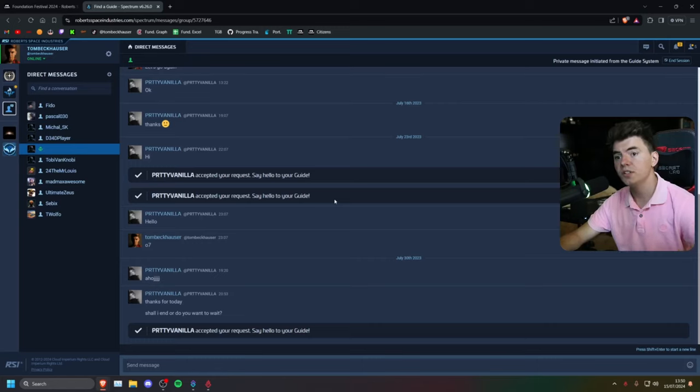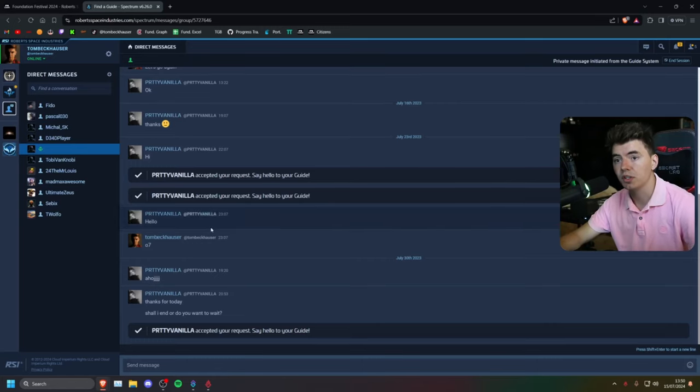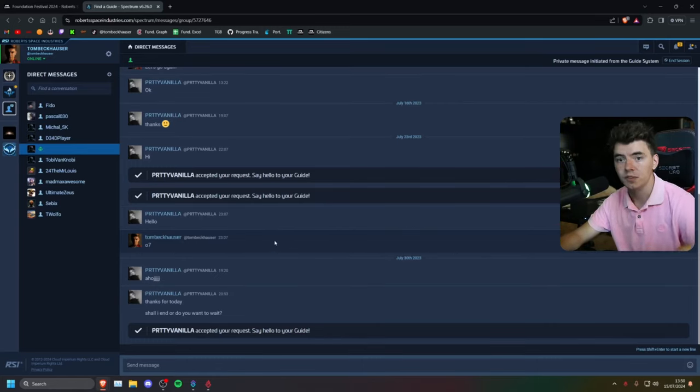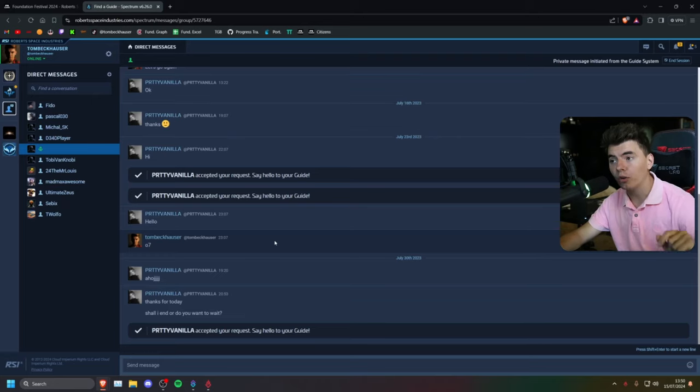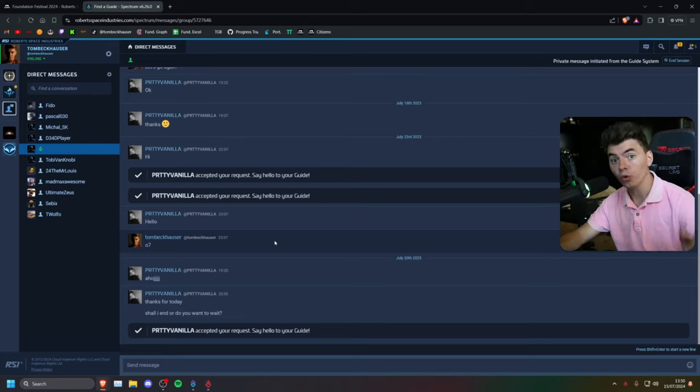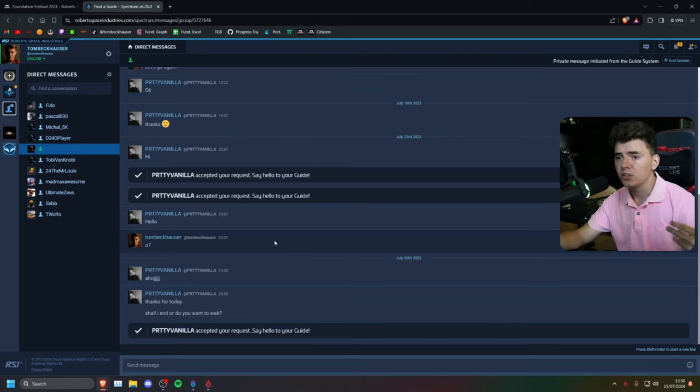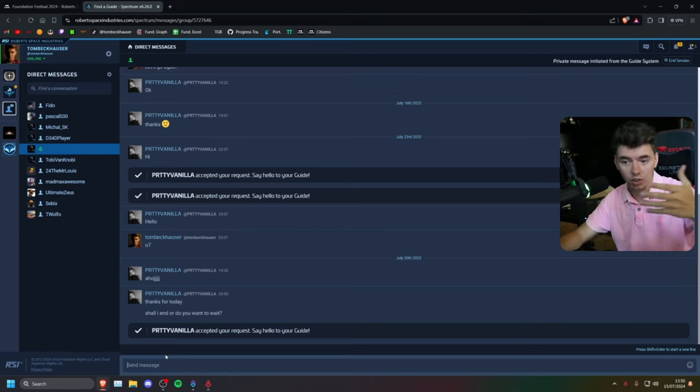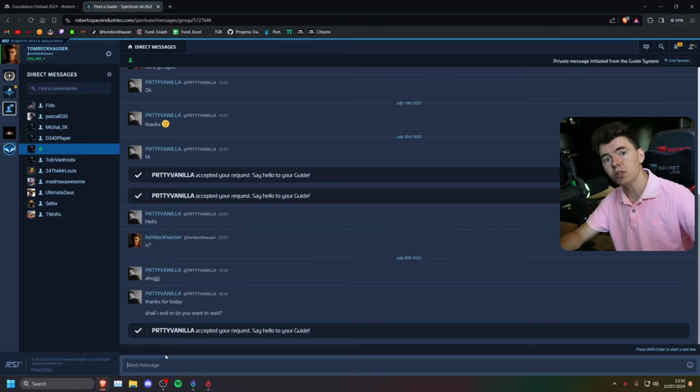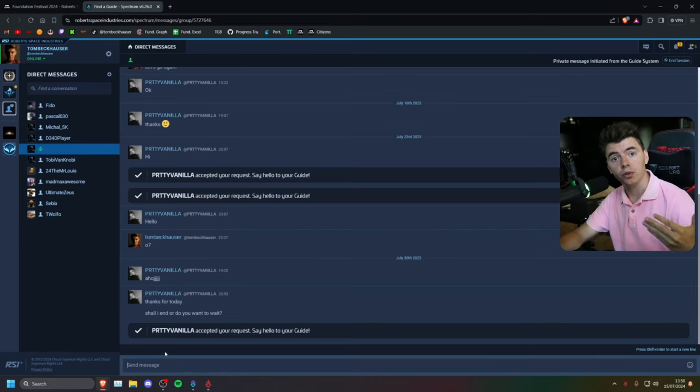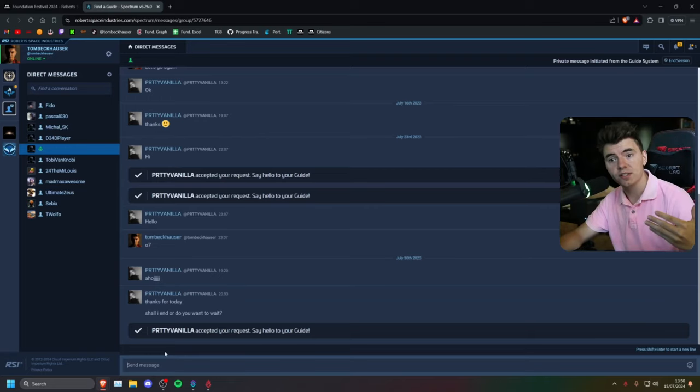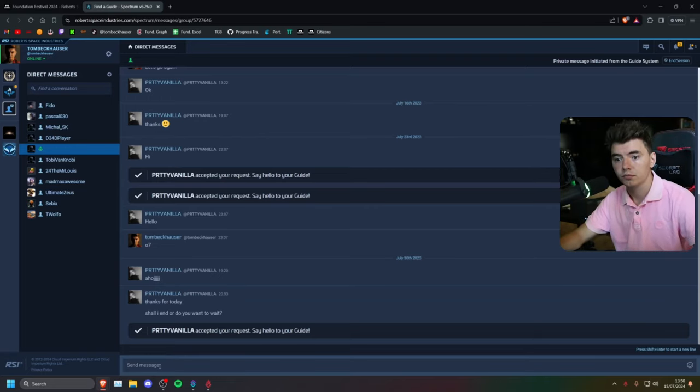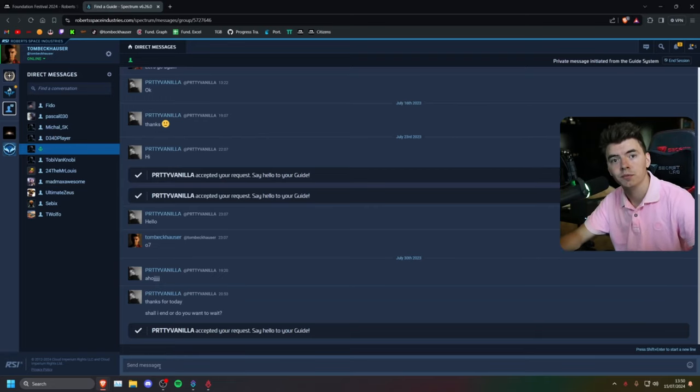And as soon as your guide accepts, it's going to take you to their DMs. It'll also automatically add your guide or your recruit to your friends list. So from here, you can immediately start talking to them, jump into the game, and you'll have them in your friends list. You can invite each other to the party and start playing together.